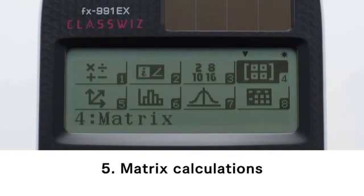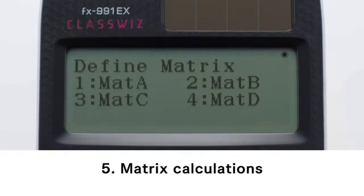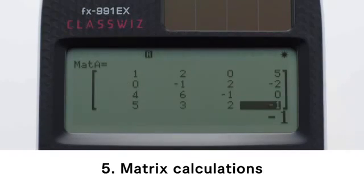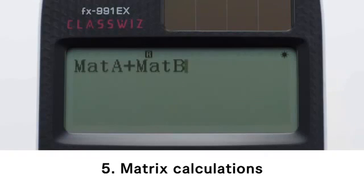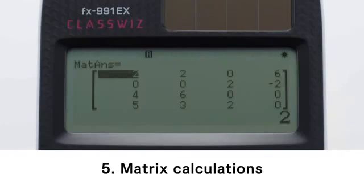Matrix Calculations. First, define matrices such as matrix A, matrix B, etc. Next, input the elements of matrix A. Also, input the elements of matrix B. After that, input matrix A plus matrix B. The matrix calculation is executed.